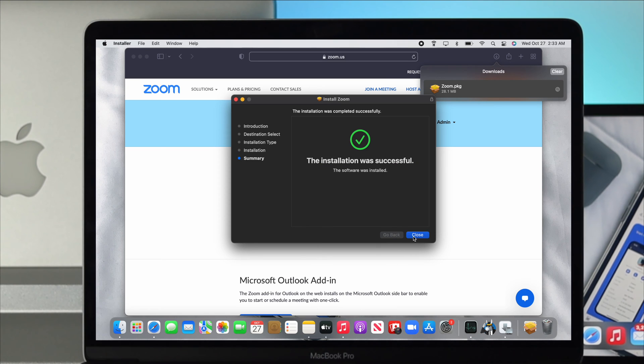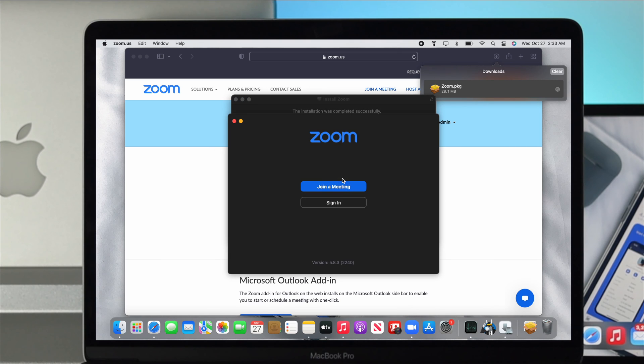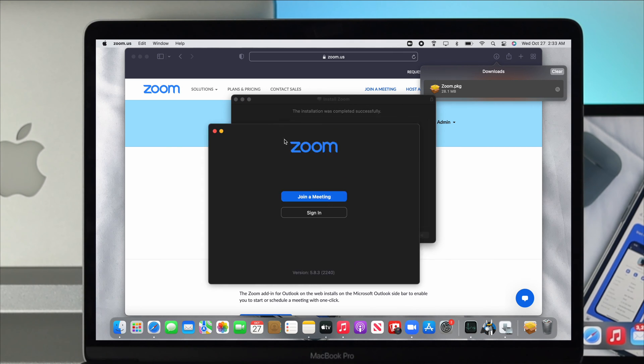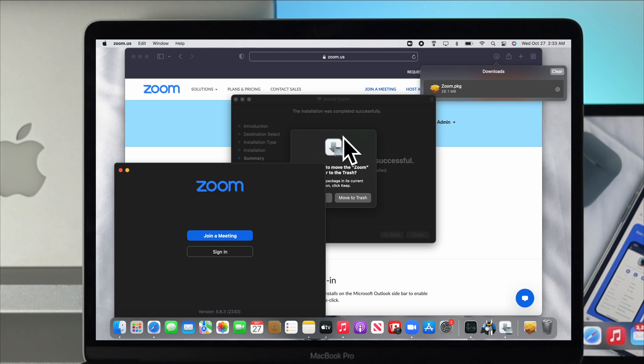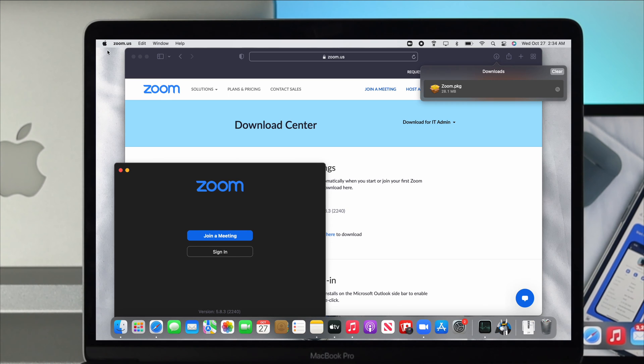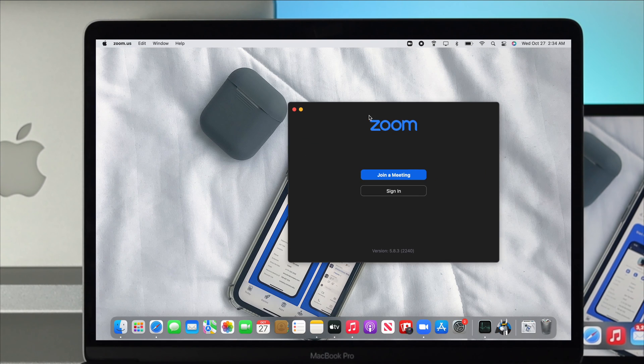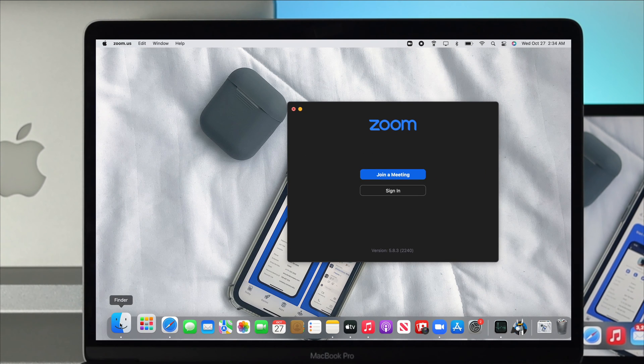Now click close. You can move the Zoom application to the trash, especially that file that you downloaded. Since you have installed Zoom application, I'll click move to trash.